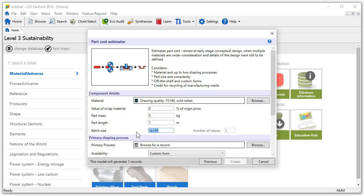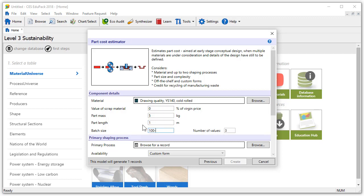We will look at a batch size, meaning the number of parts we want to manufacture, between 100 and 1 million. Within that range let's choose to get 6 values. This will create 6 new material records.